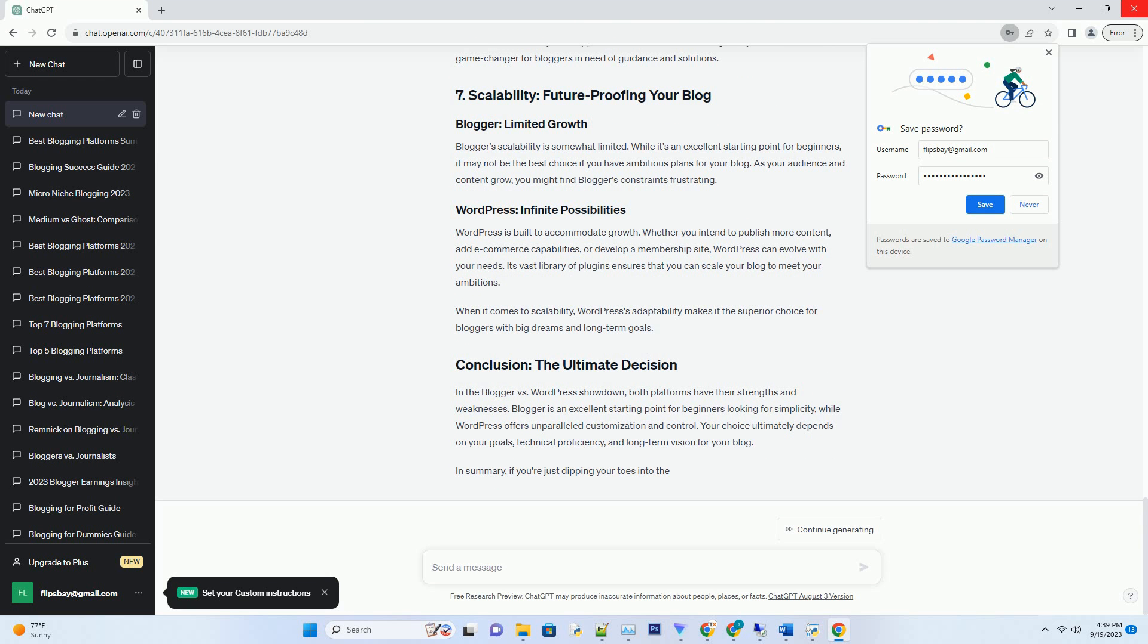When you opt for Blogger, you're essentially living in Google's garden. While this may sound cozy, it means that Google ultimately owns your content and can shut down your blog if it violates their terms of service. This lack of full ownership and control can be a significant drawback, especially if you plan to monetize your blog or build a brand.